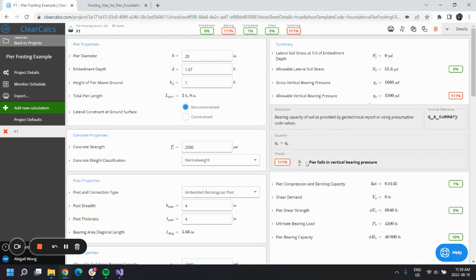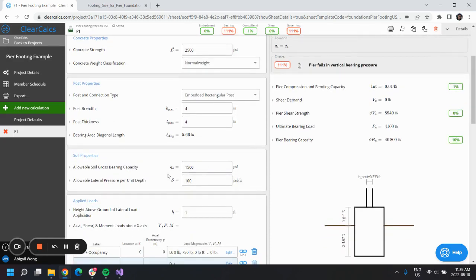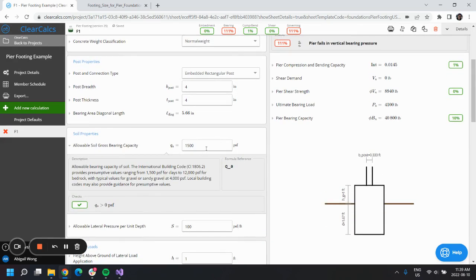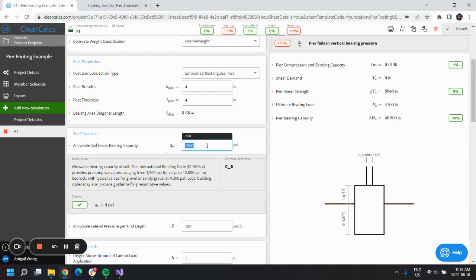Qa is actually defined based on the soil, so potentially our project isn't being made in an area where there's clay. Maybe we have sandy gravel at 4,000 pounds per square foot, and that allows our design to pass and our checks would be good.